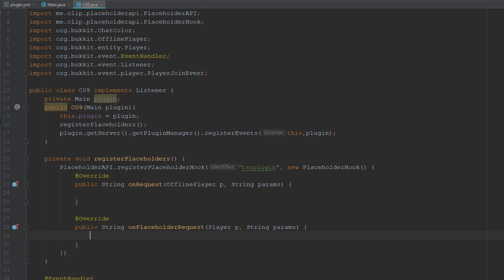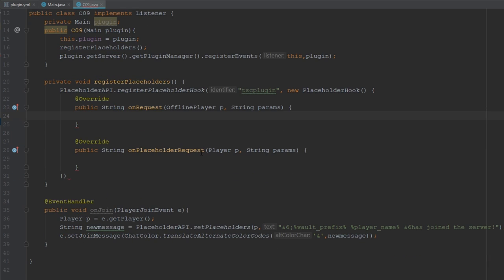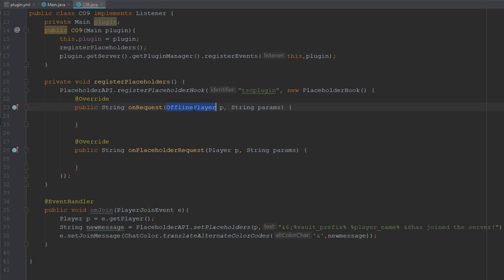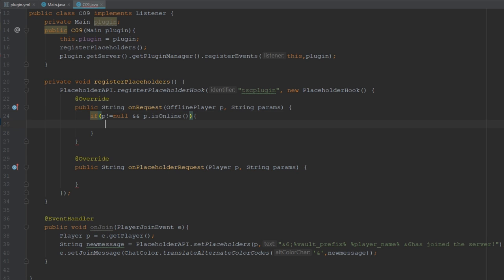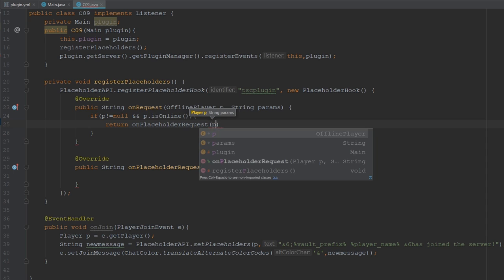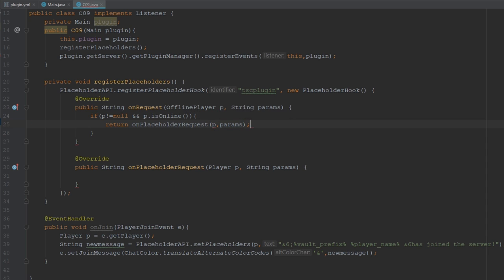The first method is for offline player and the second is for online player. I tested this before and found that when I tried to use a placeholder for an online player it was hitting the offline method, so I added a check: if the player is not null and player.isOnline(), it means the player is online, so we return and run the online method instead.